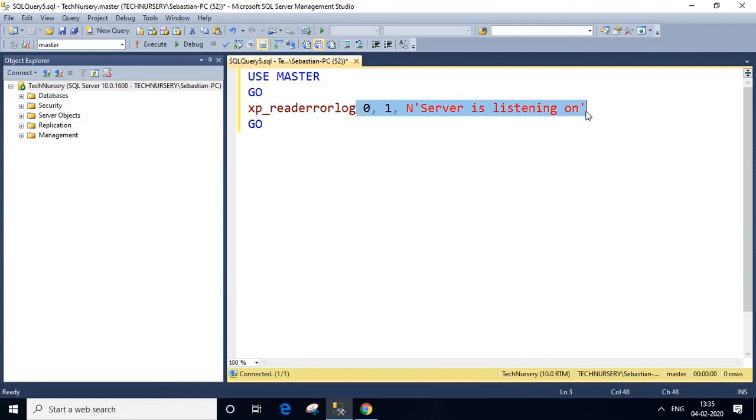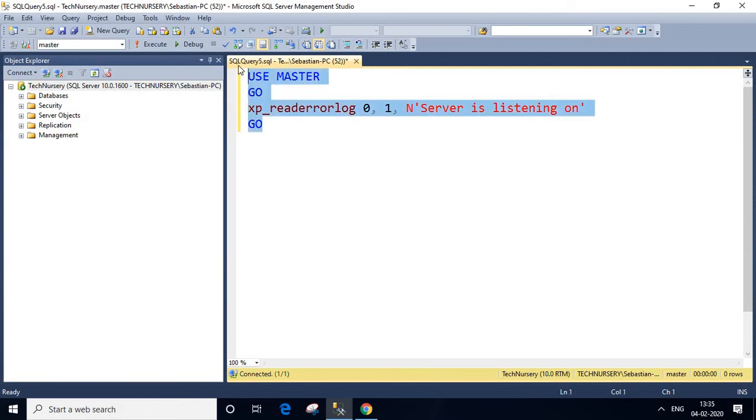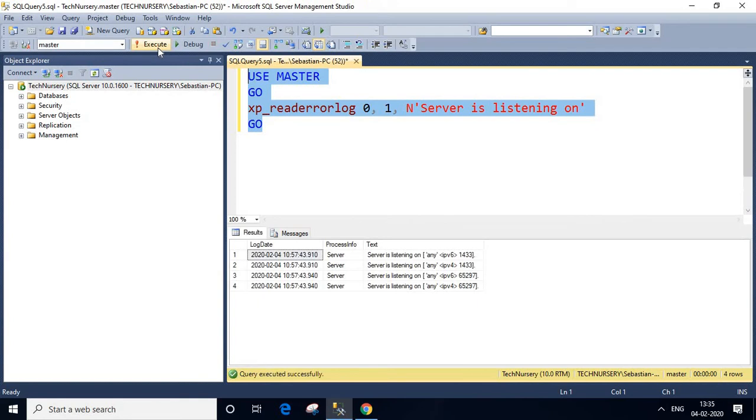Then GO statement. I'm going to execute this query. Click execute button as shown here.